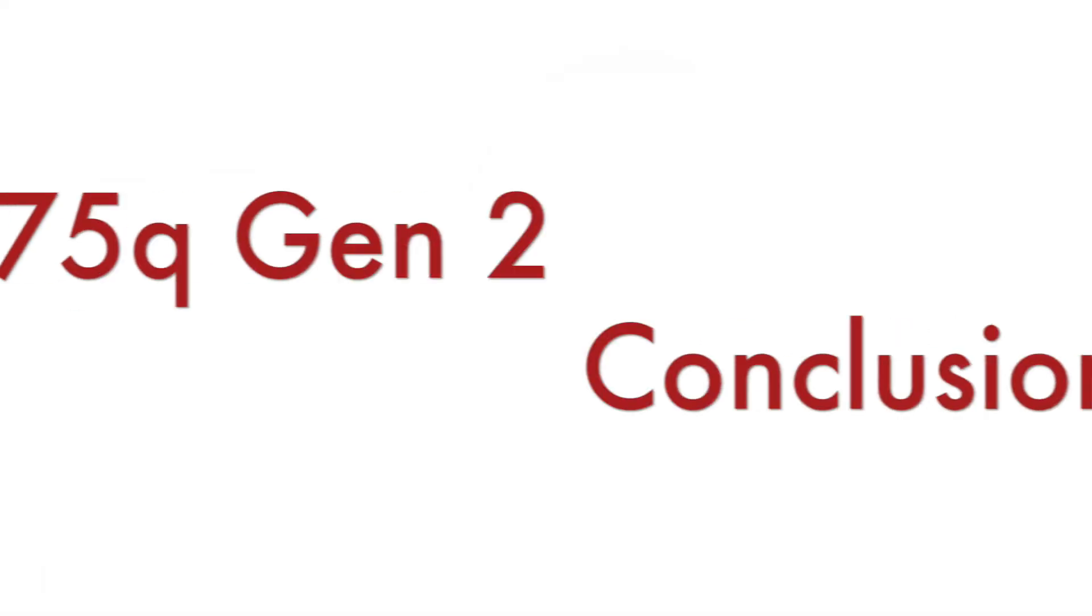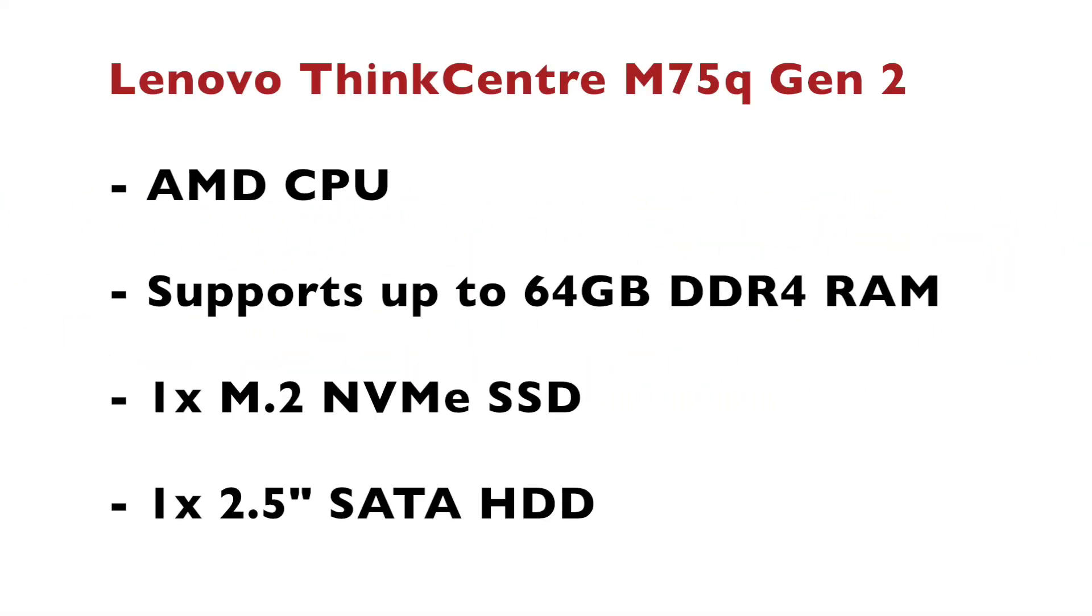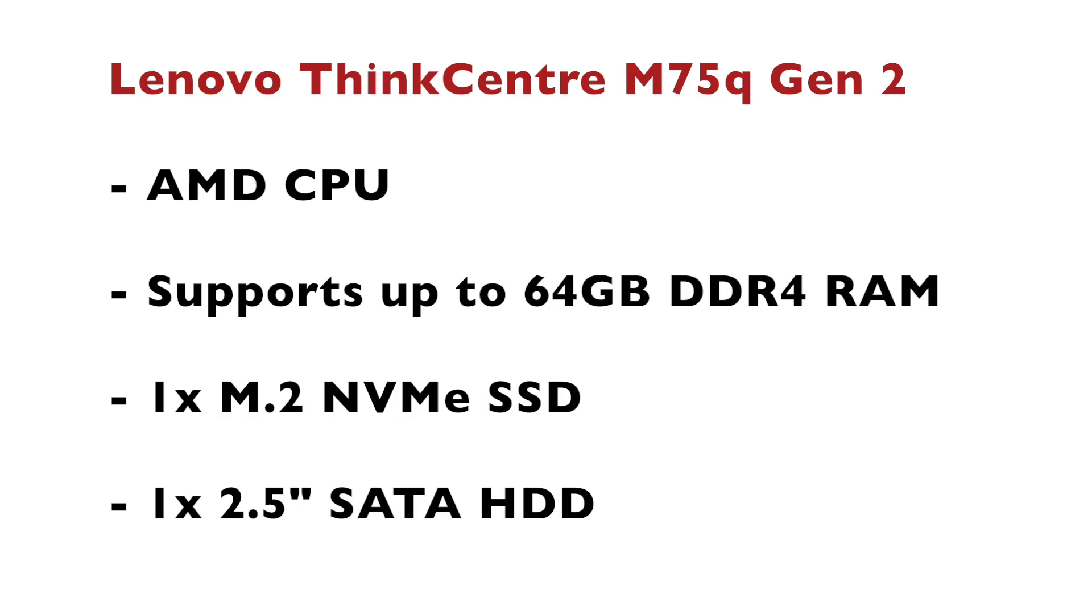We have already discussed the advantages and the disadvantages so let's summarize. Lenovo ThinkCenter M75Q is a small form factor desktop PC with AMD CPU that supports up to Ryzen 7. The particular unit that I've reviewed in this video is with Ryzen 5. It also supports up to 64 gigabytes of DDR4 RAM and there is one slot for NVMe SSD and another slot for 2.5 inch SATA drive.